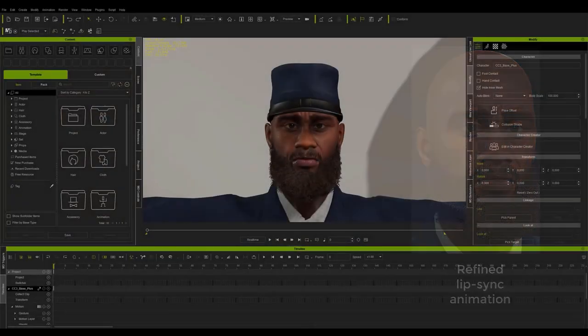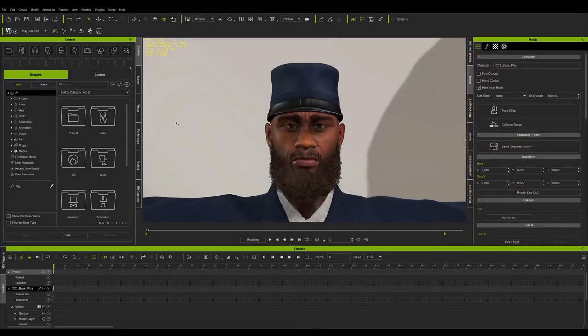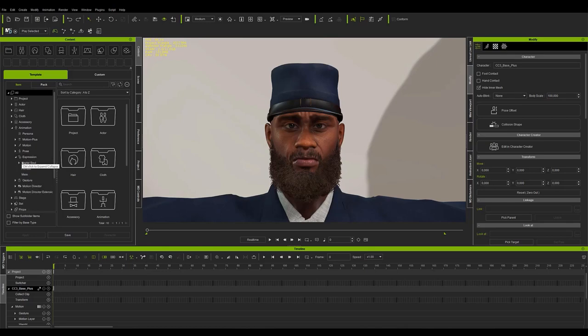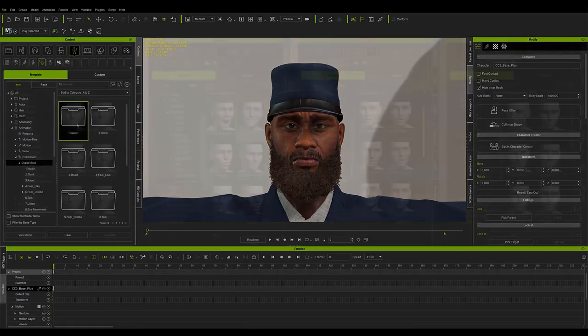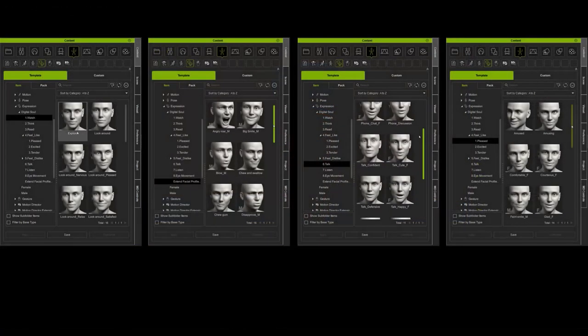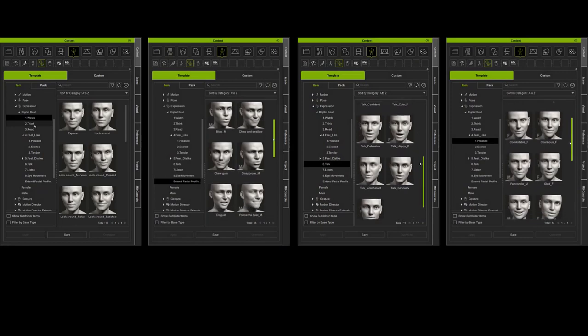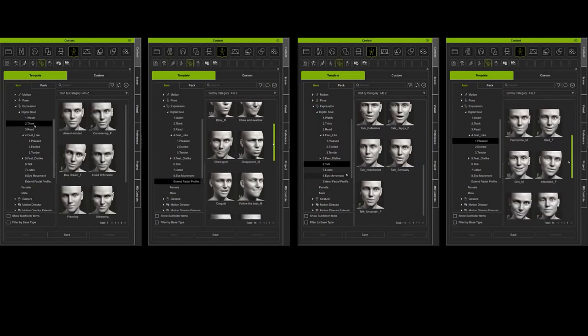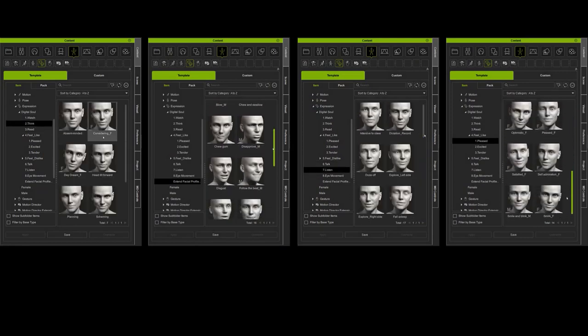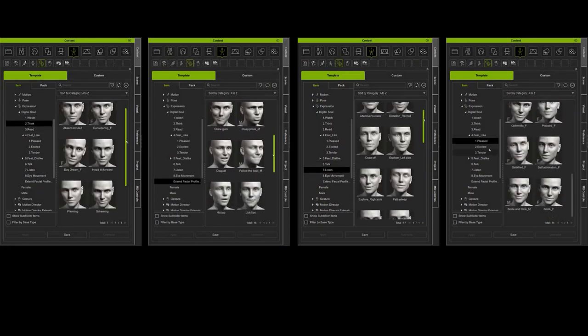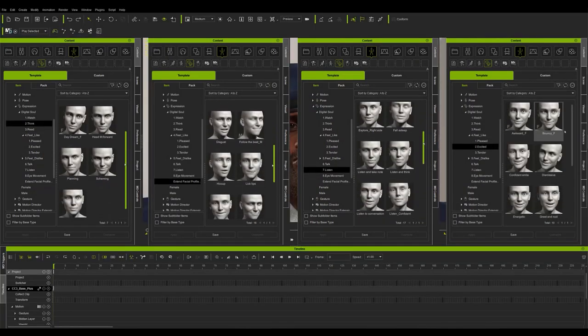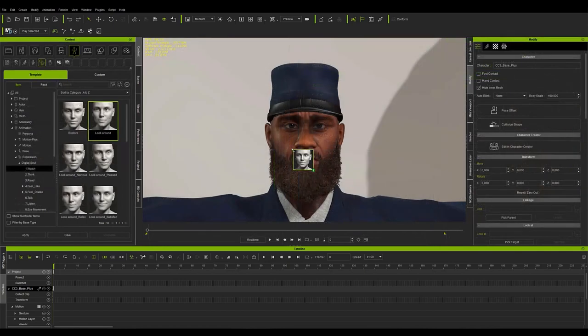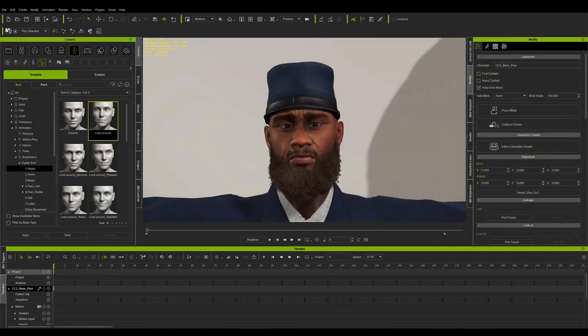By simply adding one of the many animations available in the package, we can see that the character comes to life in a solid and realistic way with subtle, human-like movements. This is a great base to be able to work on top of the character, being able to apply a third manual animation to get the perfect and personalized performance we were looking for.